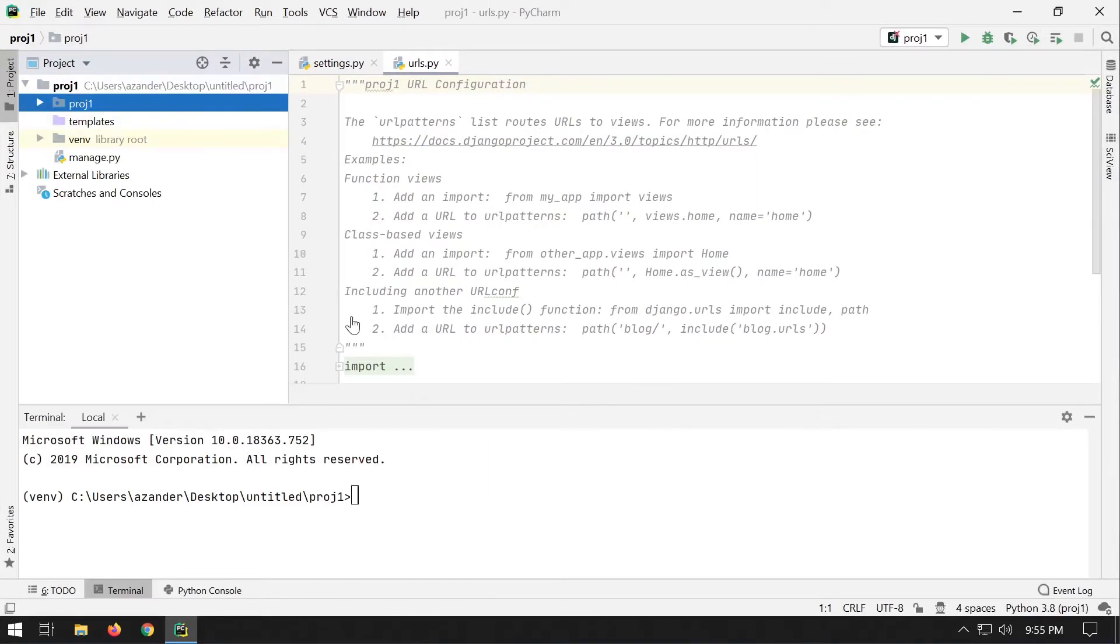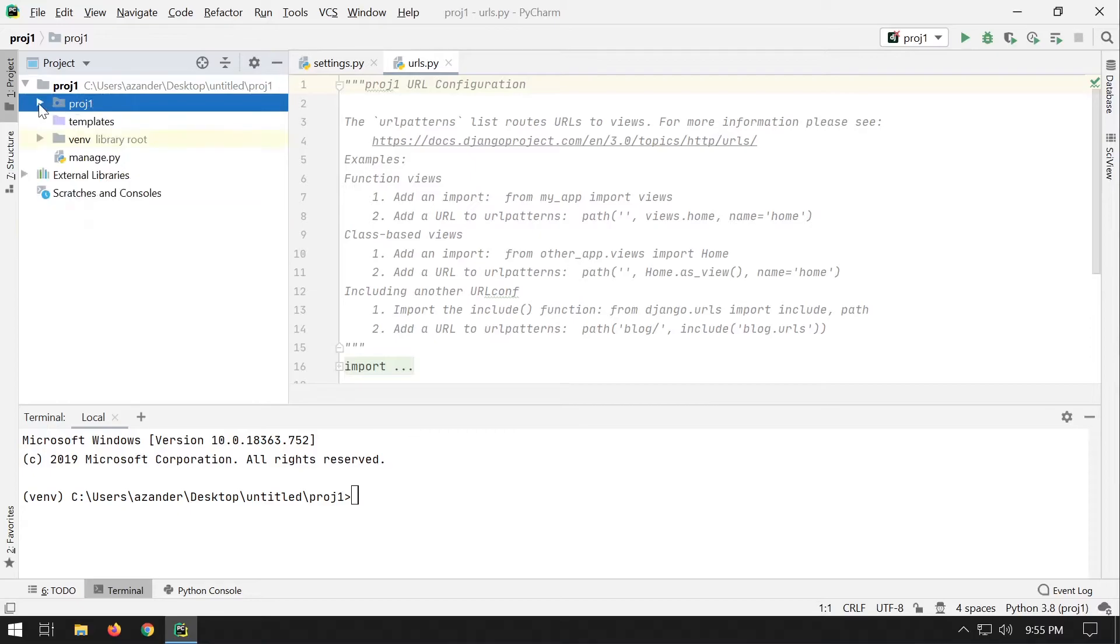Once the project has finished loading, you can see that we've got the virtual environment inside the project folder, as well as Django. In the terminal you can see that we're working in the virtual environment.